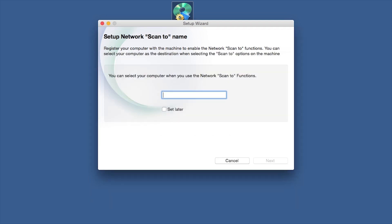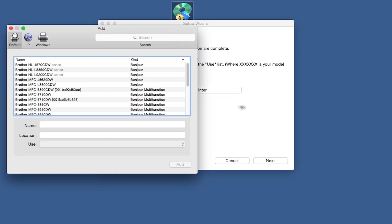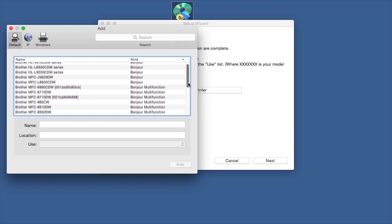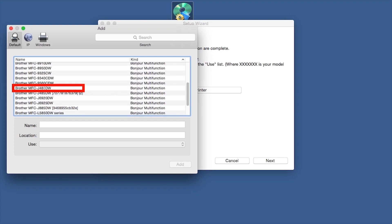Enter a ScanTo name for your Mac. This will display on the machine's LCD when scanning a document. Click Next. Click Add Printer. Choose your machine from the list.